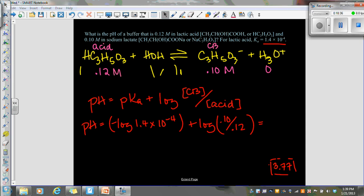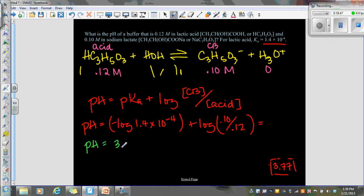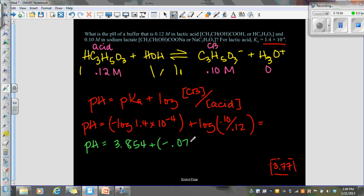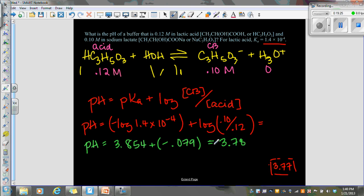Negative log of 1.4 times 10 to the negative 4th gives pH equals 3.854. Plus, if I do the log of 0.10 divided by 0.12, I get negative 0.079. You don't have to show all this work — I'm just doing it so you can see it. So 3.854 plus negative 0.079 gives 3.775. Still follow the same rules for sig figs, so 3.78. They are really, really close — within a hundredth. That's just a difference in rounding, so you don't need to worry about that.